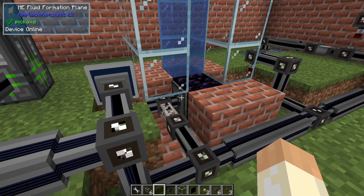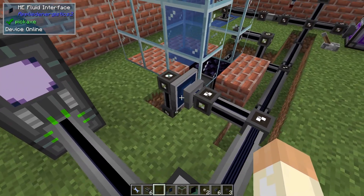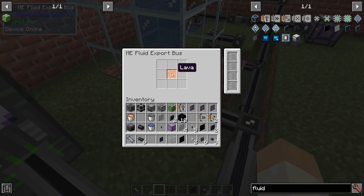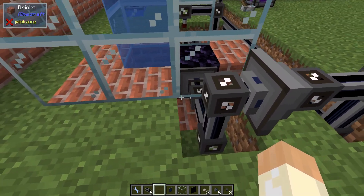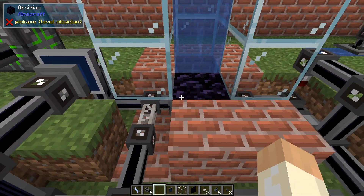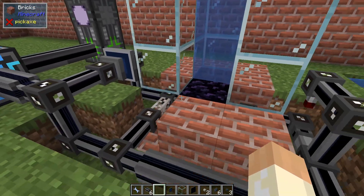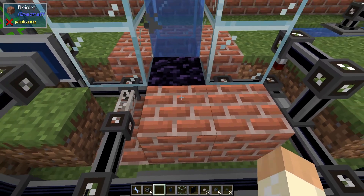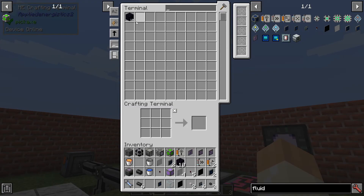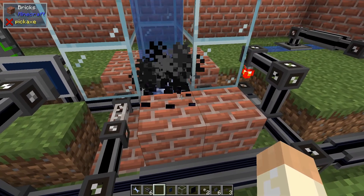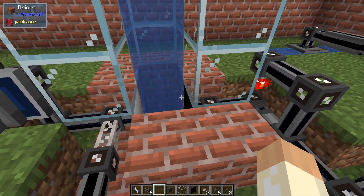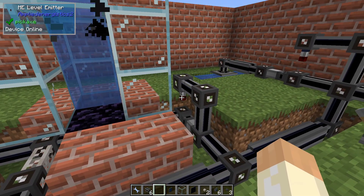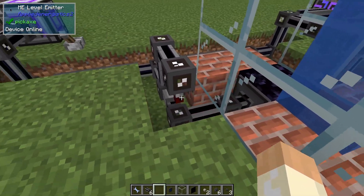This interface and formation plane are a network of their own. I've filtered on lava over here. This export bus will always export lava; the interface will receive that lava, put it into its internal buffer, and then try to store it somewhere. We have no storage, so when it can store it out in the open thanks to the formation plane, it will be placed here. So if I remove this block then we can place lava like this. In my system I've decided to keep 10 obsidian at all times.